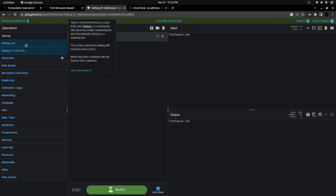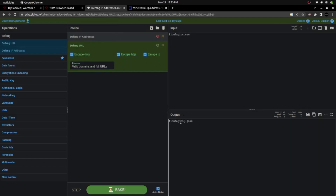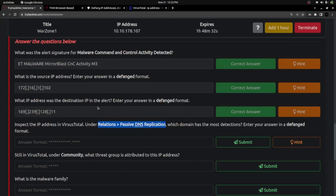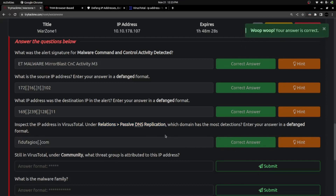Using 'Defang URL' in CyberChef — yes, that's the right answer.